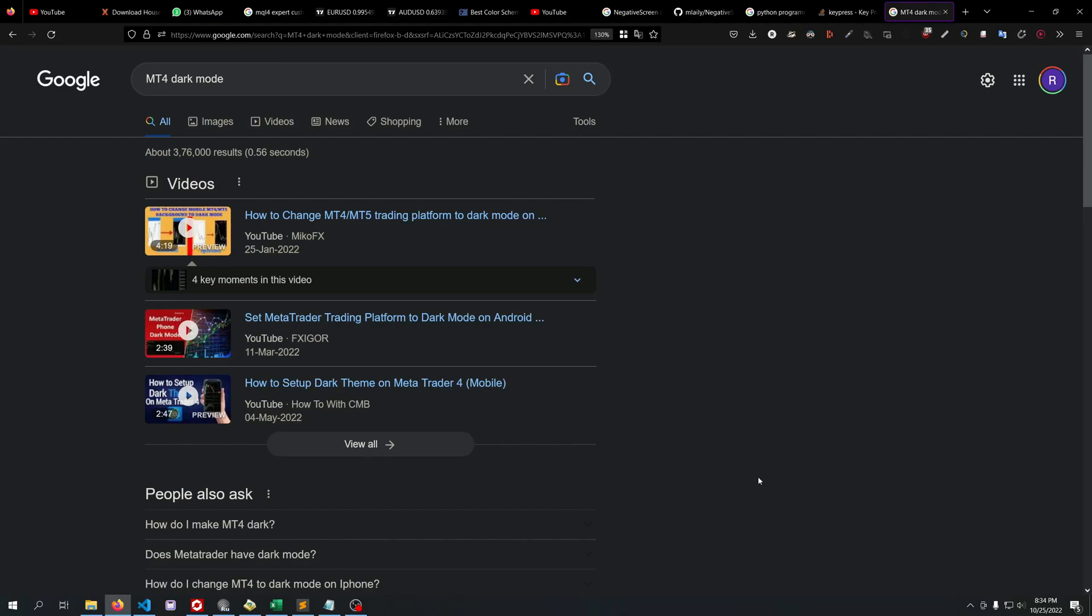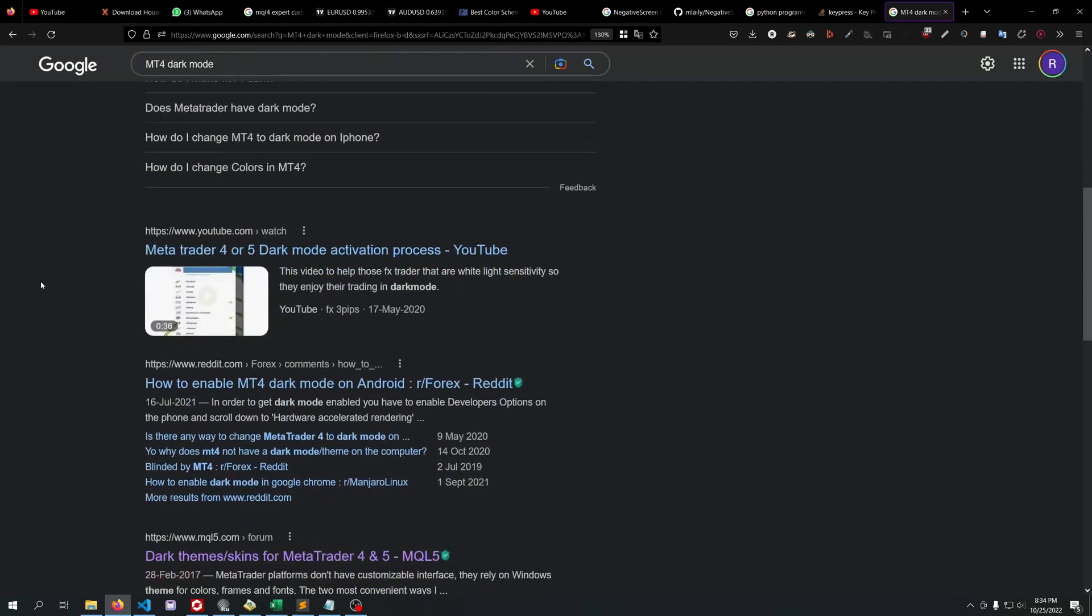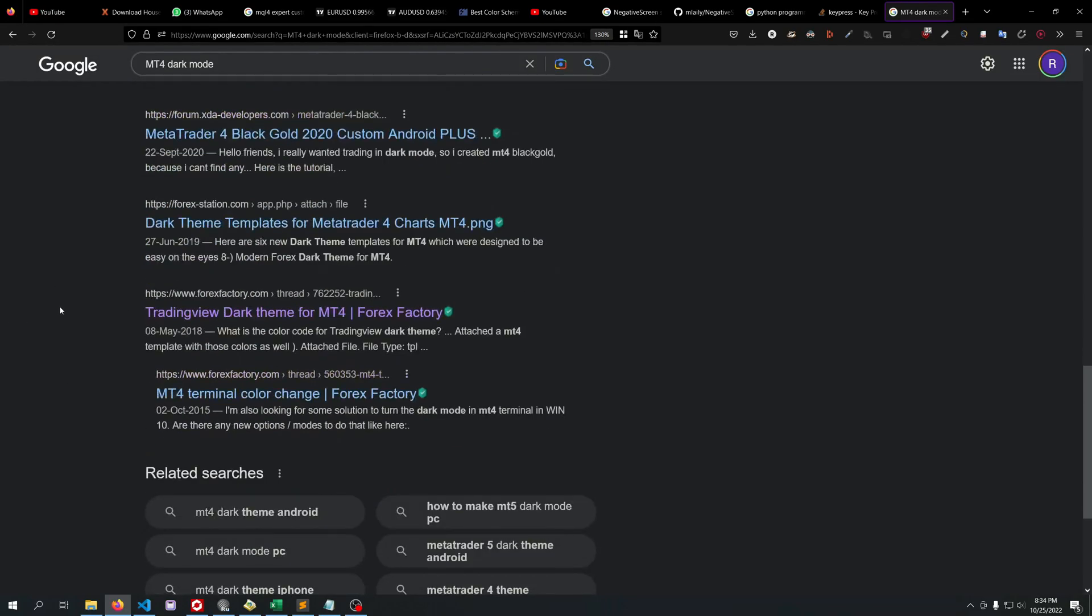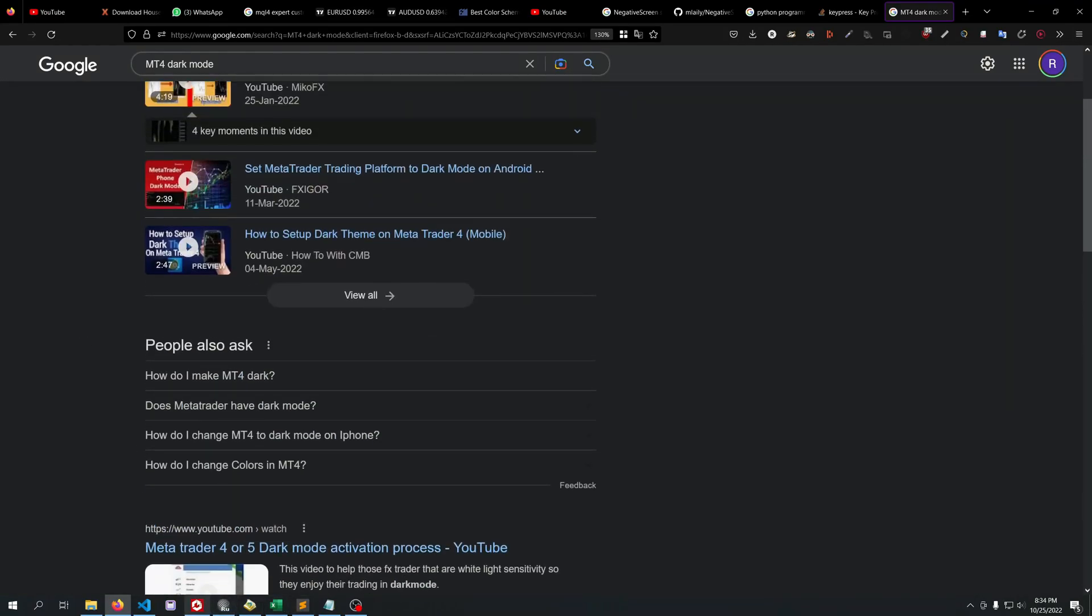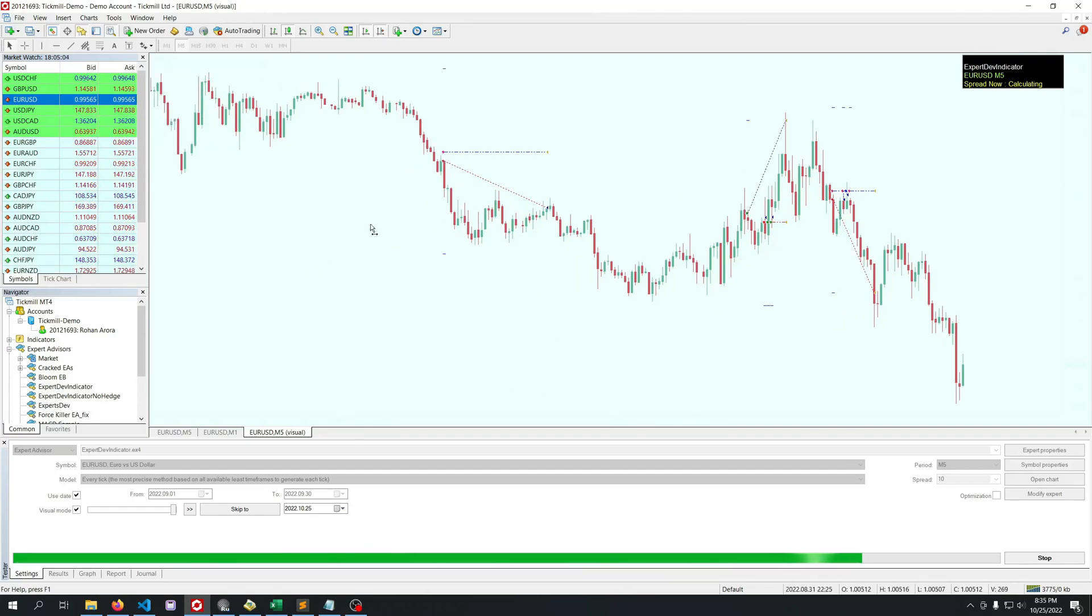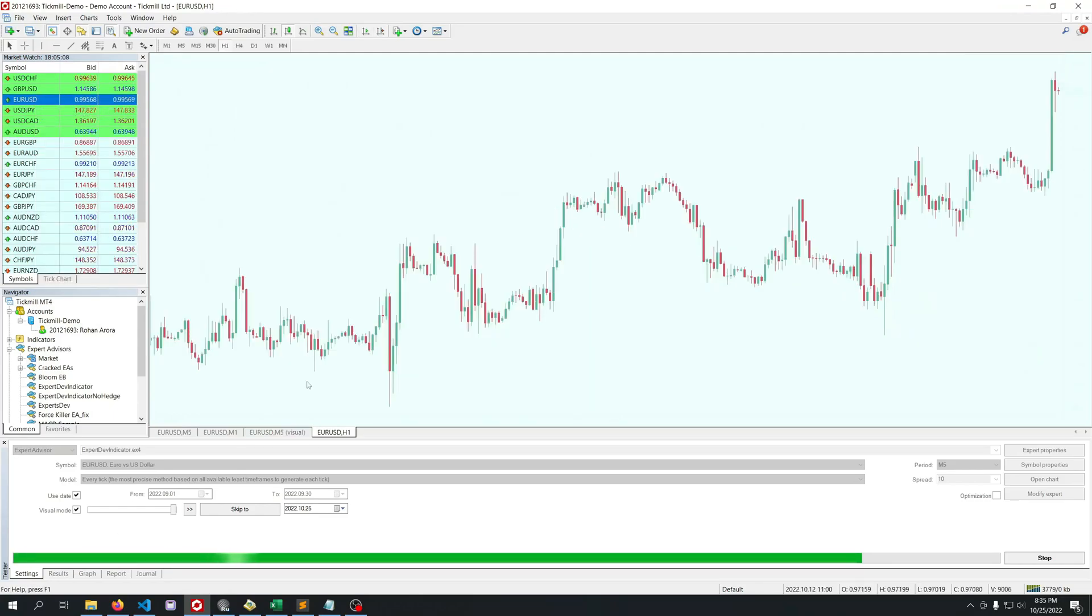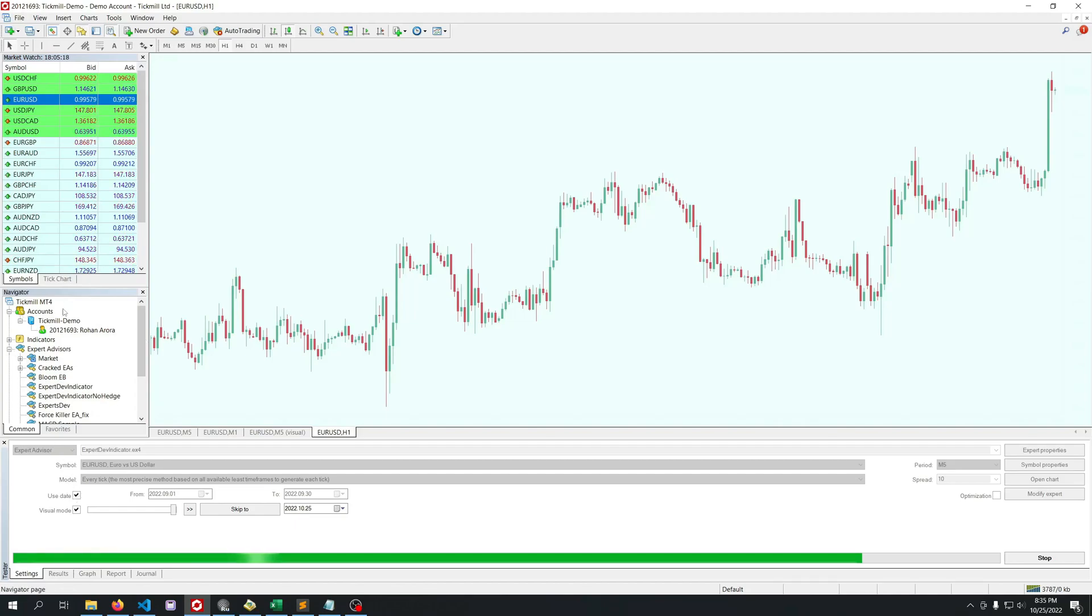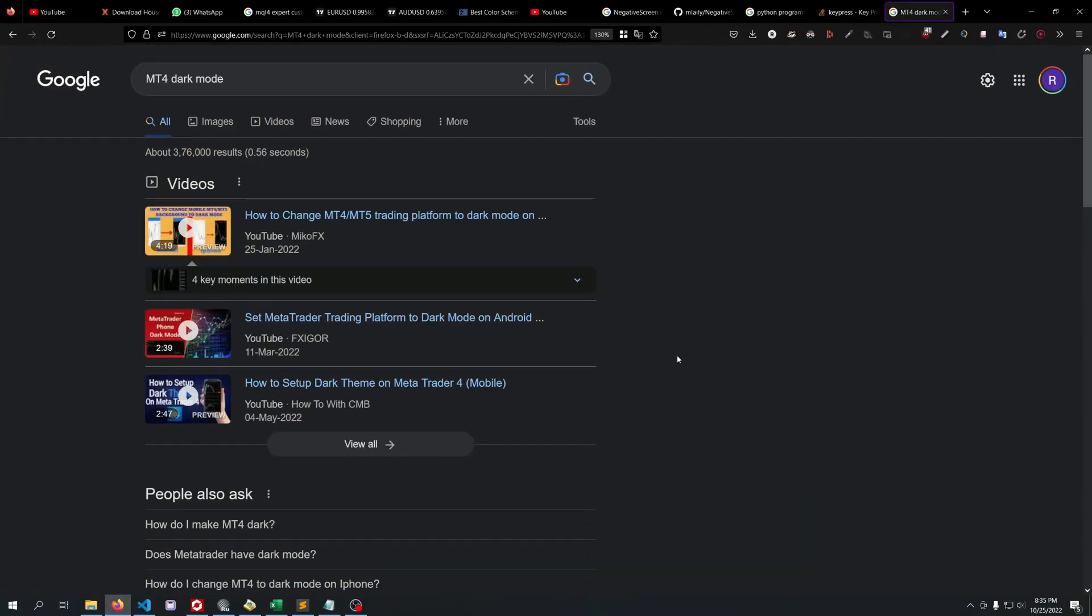If you're using MetaTrader 4 and search for dark mode, you won't get any dark mode specifically for the entire software. You can change the chart colors, but you cannot actually edit these panels like the navigator, symbols, and entire interface.